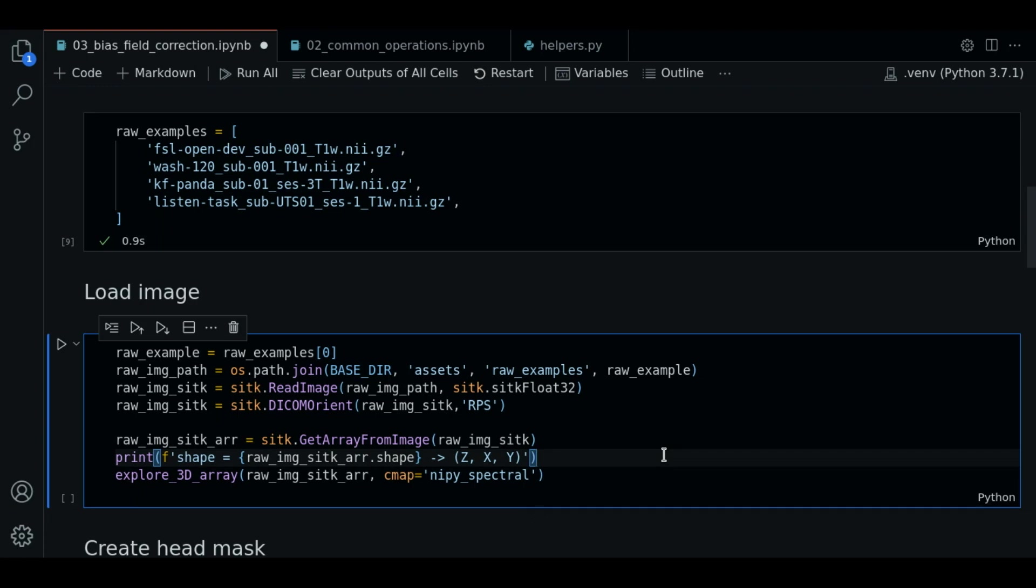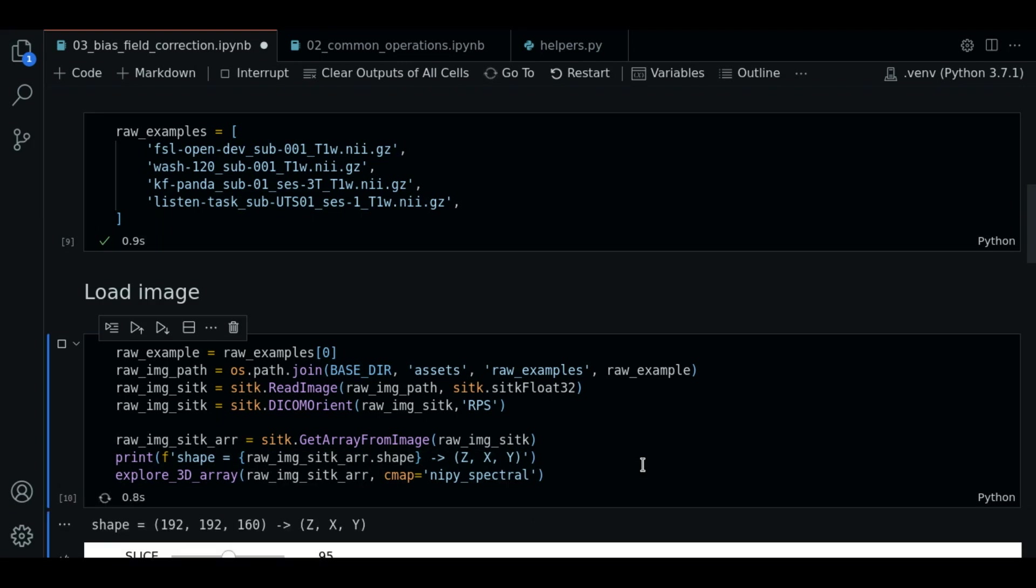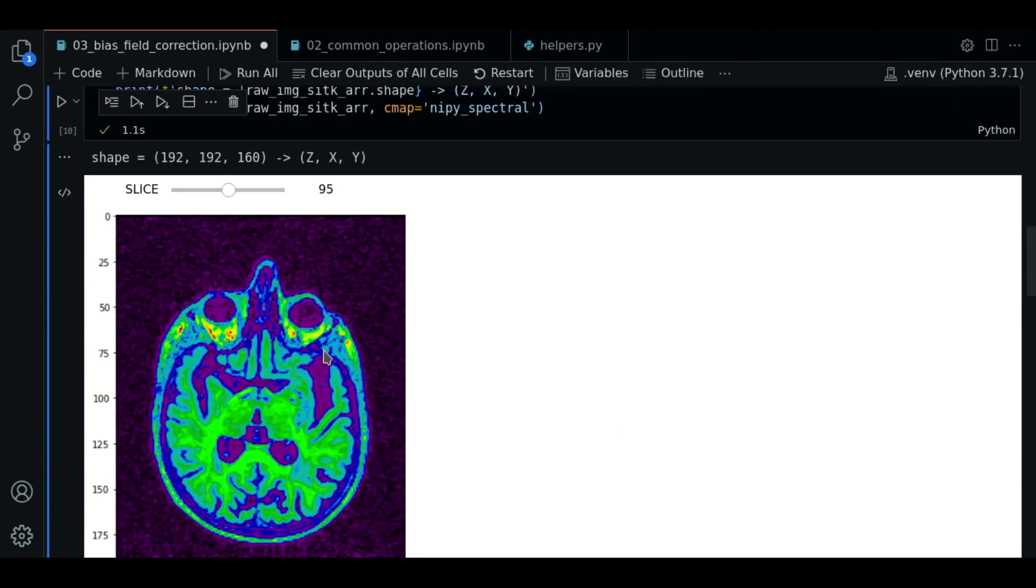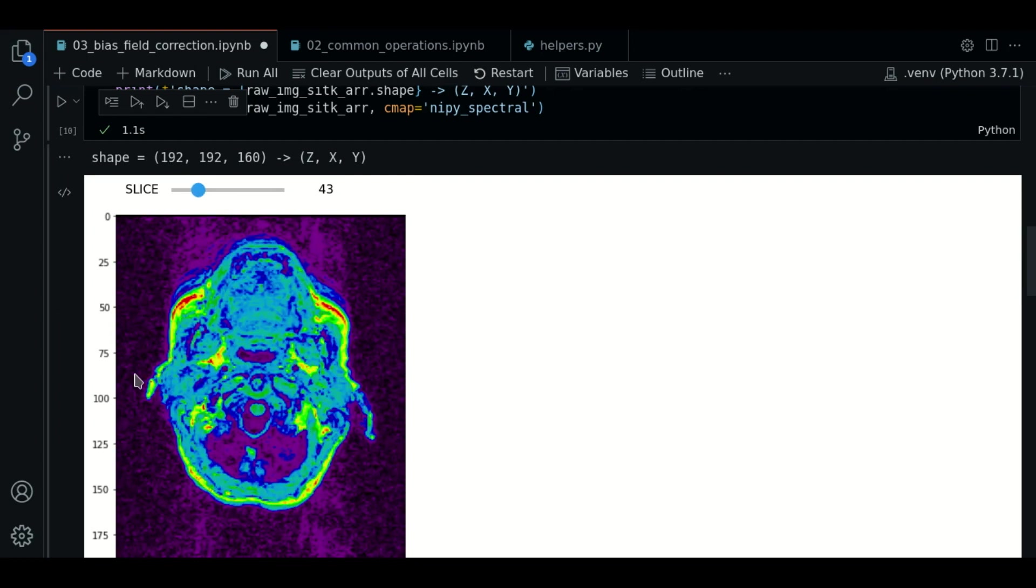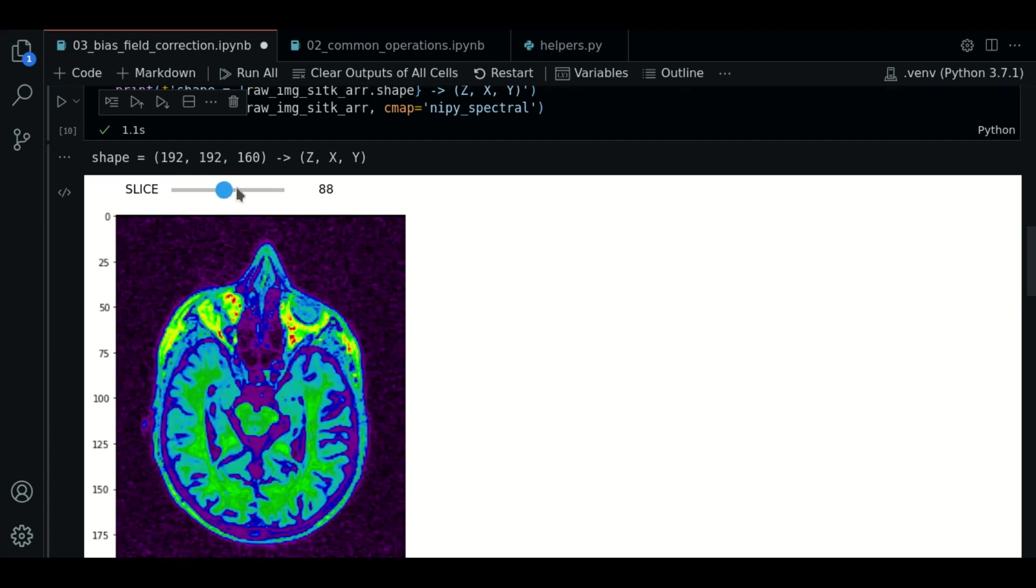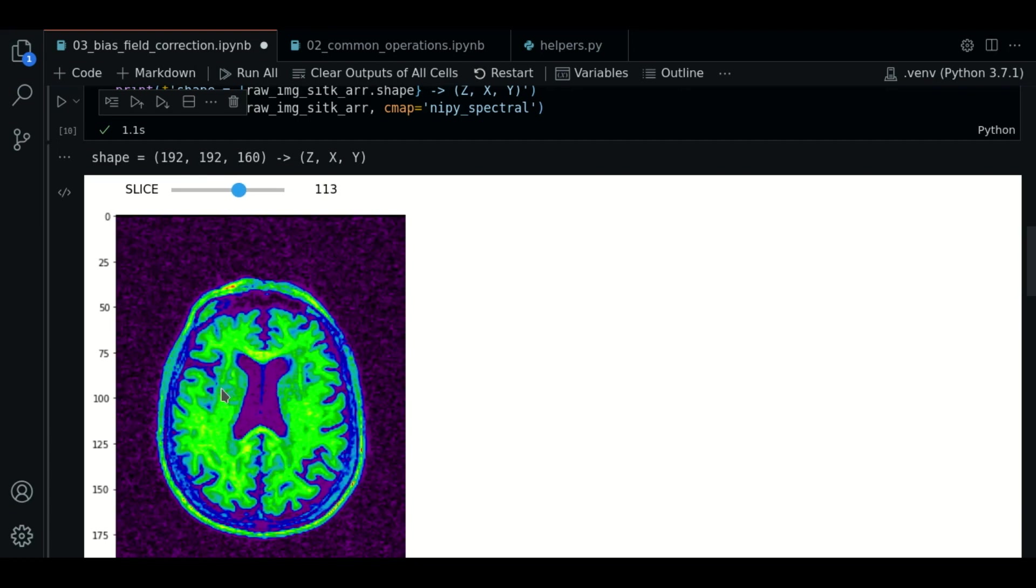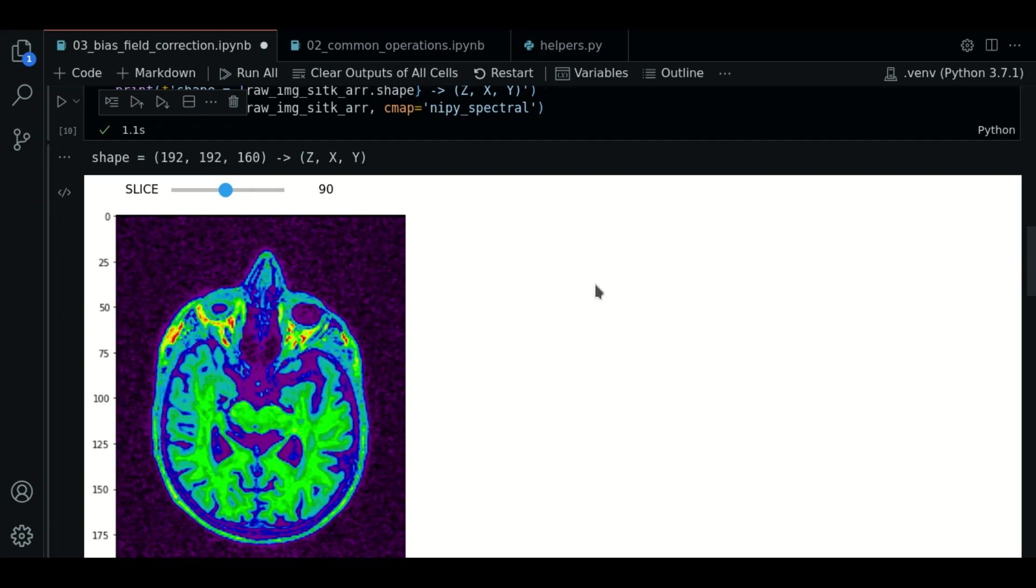So let's execute. And there we go. So now this image looks noisy, but it is indeed the same image as before. We will see how these regions change after the processing step.